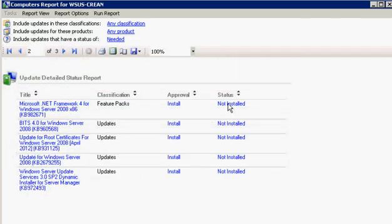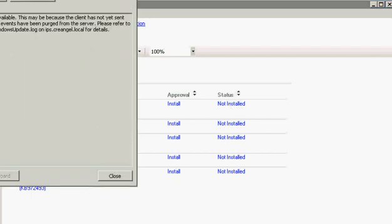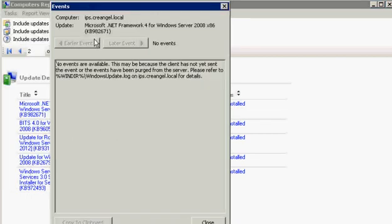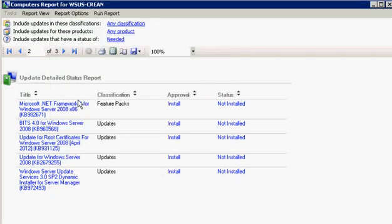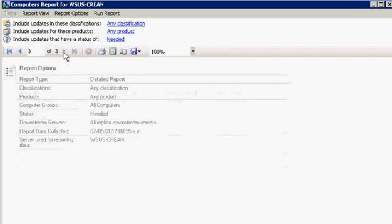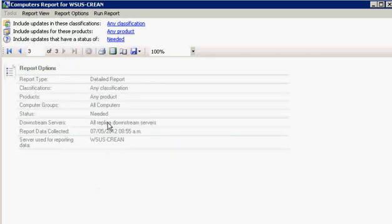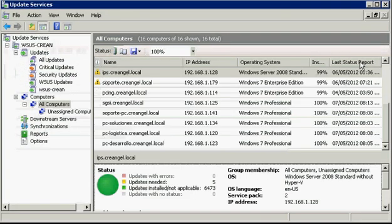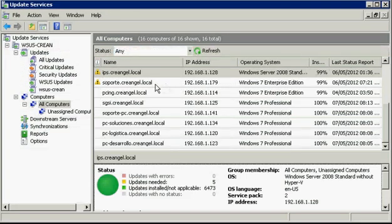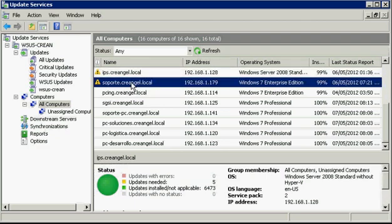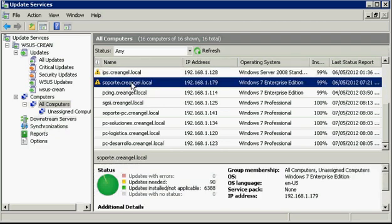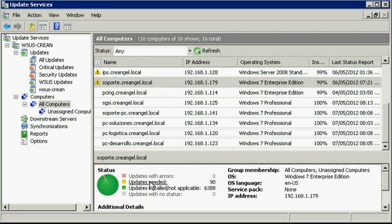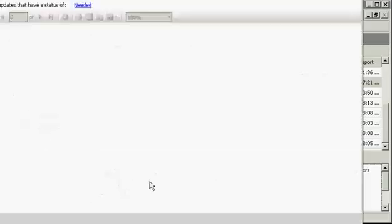You can create additional groups for different models of computers or different organizations, depending entirely on the process used to implement updates. Typically, you create groups of computers for each stage of the update implementation process. It should look like this.